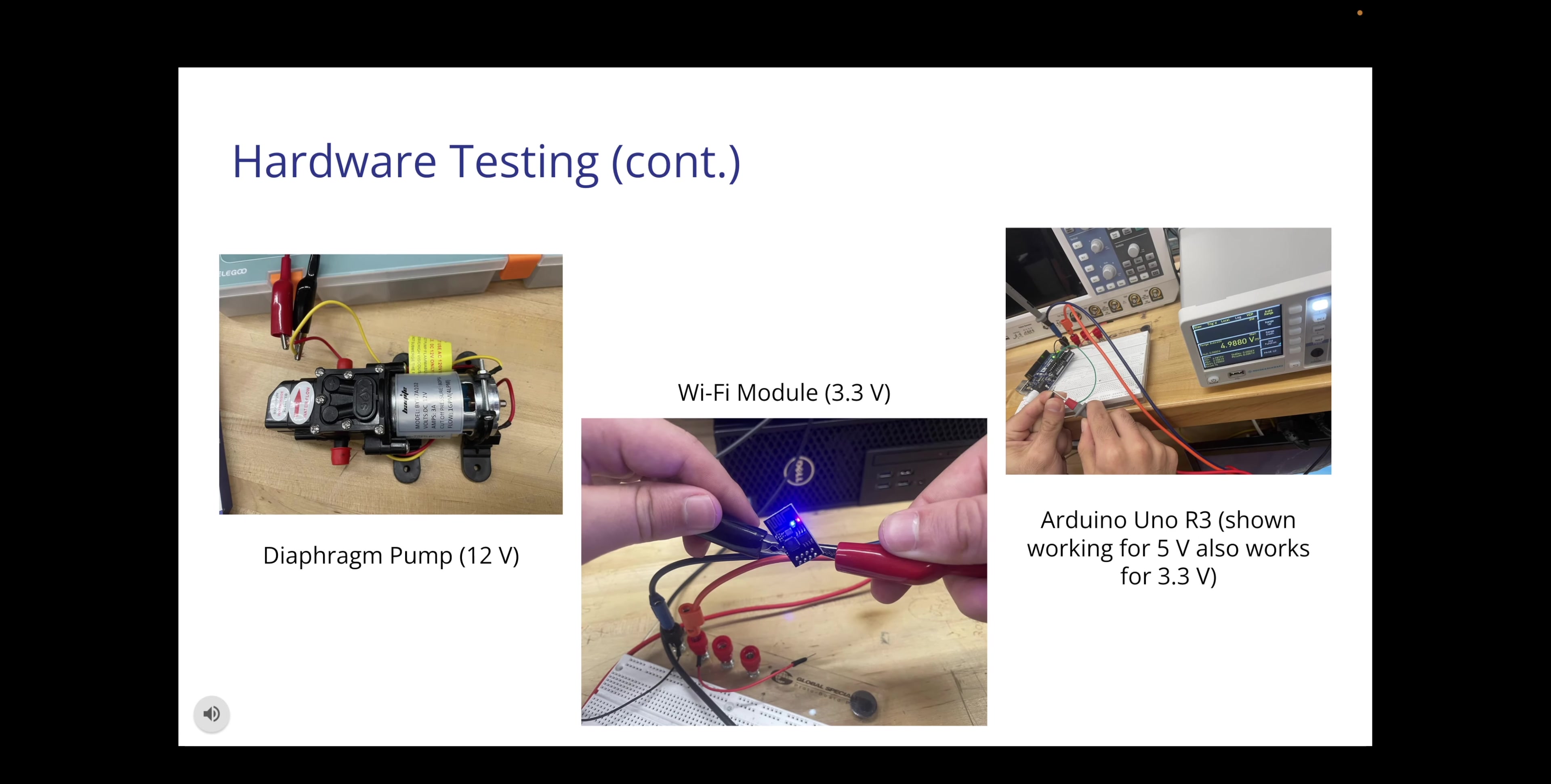This is our second slide in hardware design. This is a continuation of the previous slide of hardware testing. As you can see with the three components listed below we have the diaphragm pump, the Wi-Fi module, and the Arduino Uno R3. With the diaphragm pump we just grabbed two alligator clamps and hooked it up and it was fully functional. With the Wi-Fi module we pretty much did the same thing. We connected it to its input and the ground and as you can see the blue and red LED lit up showing that it's fully functional. And our last component here is the Arduino Uno R3, same deal. We inputted the voltage attached to the ground and as you can see it is fully functional.